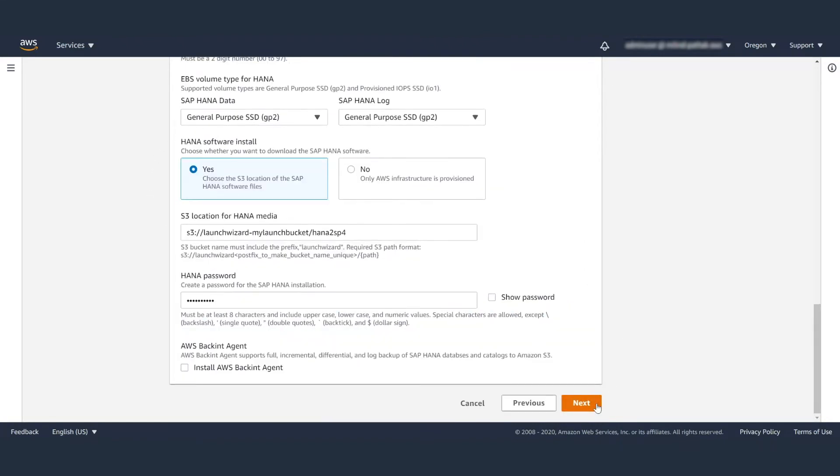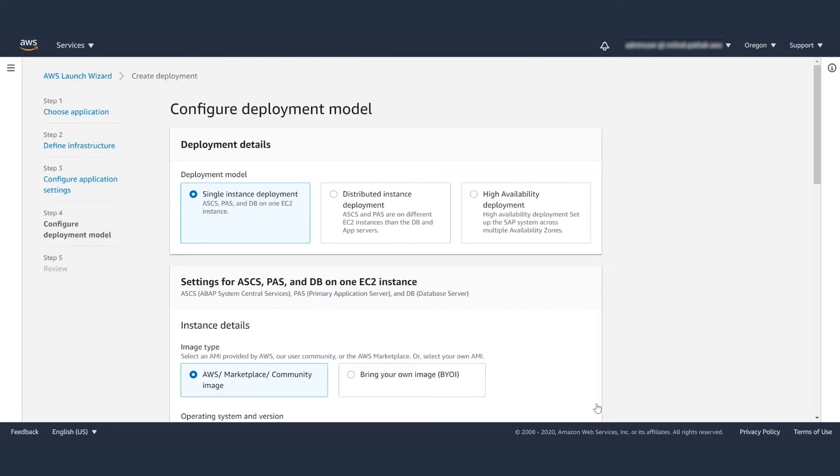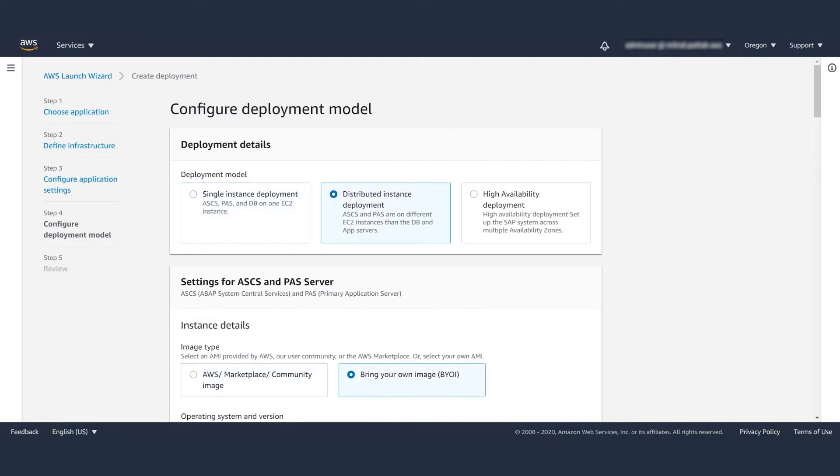This takes us to the fourth step, configure deployment model for SAP Netweaver. Here, you can choose deployment details. Pick between single instance, distributed instance, or high availability.